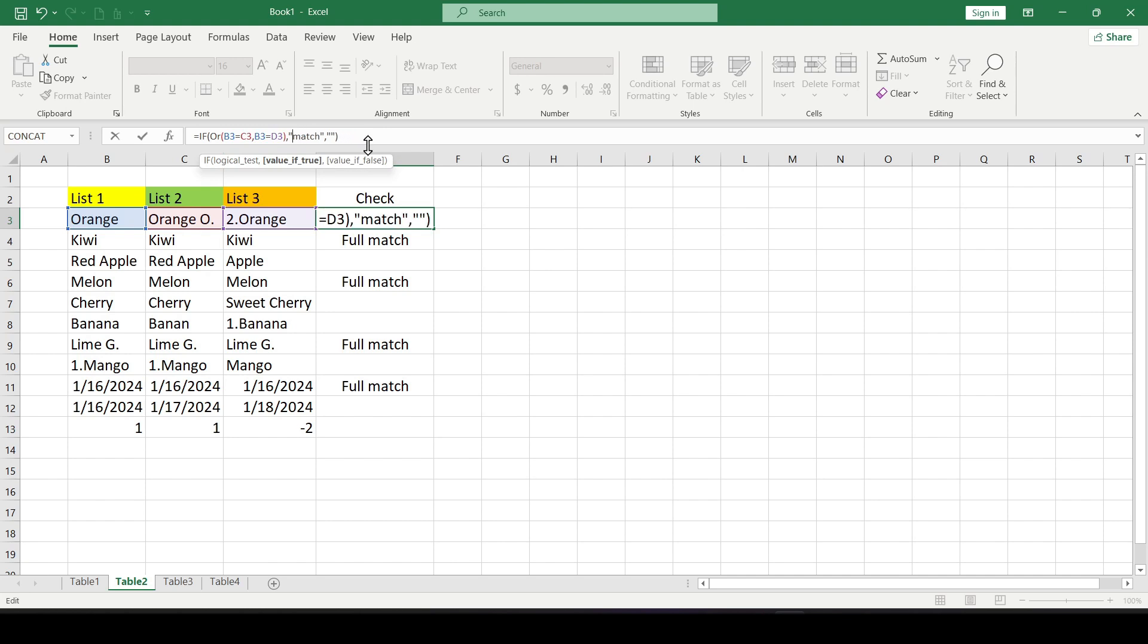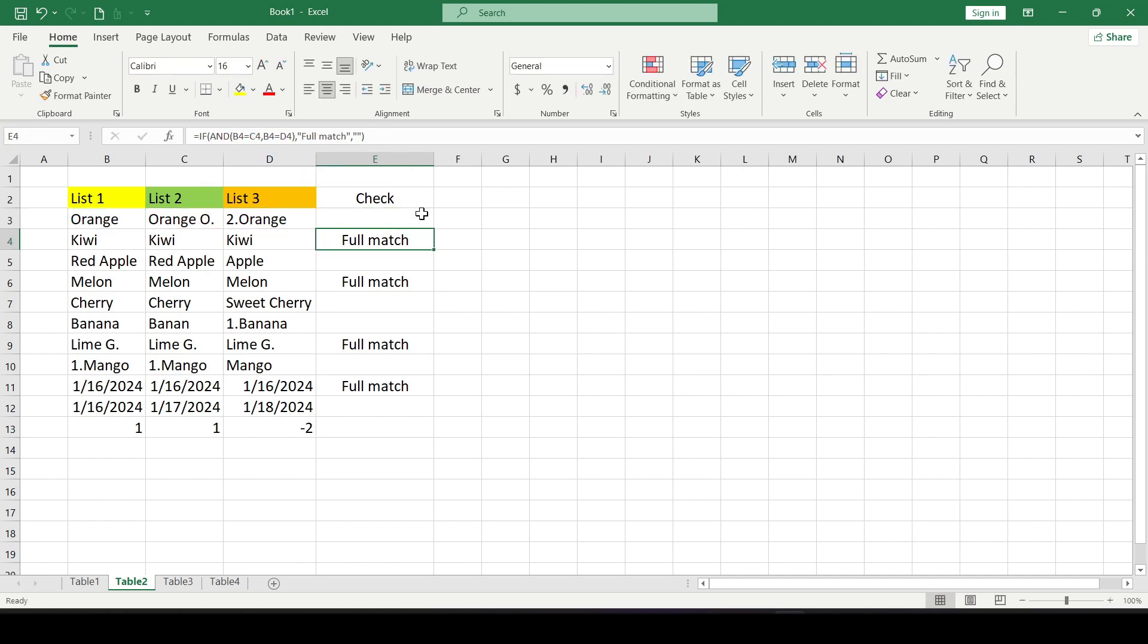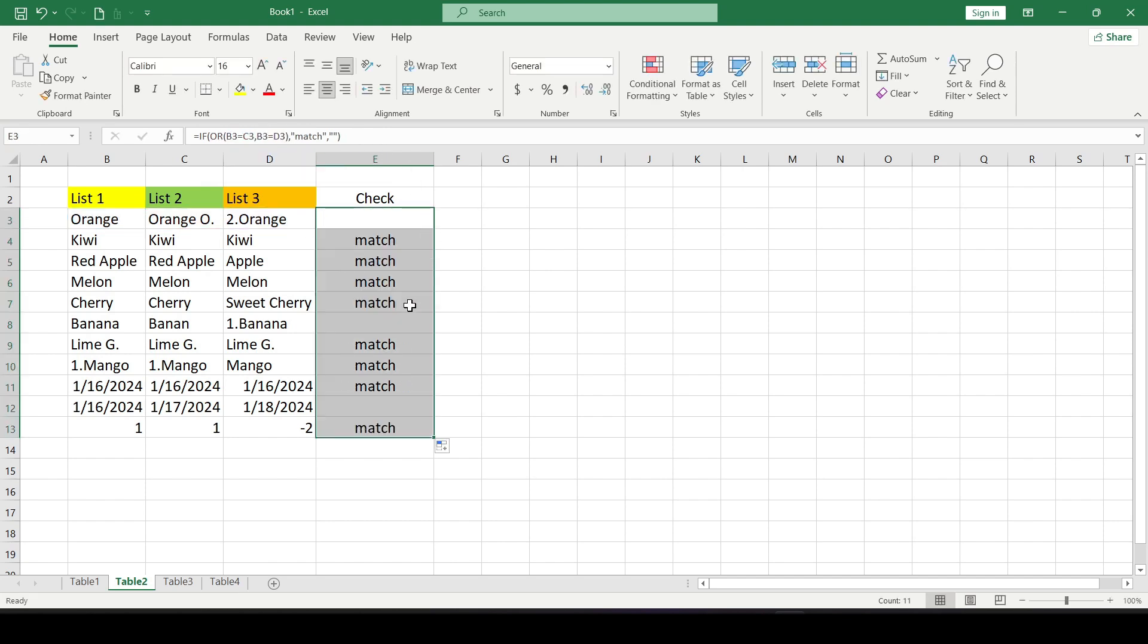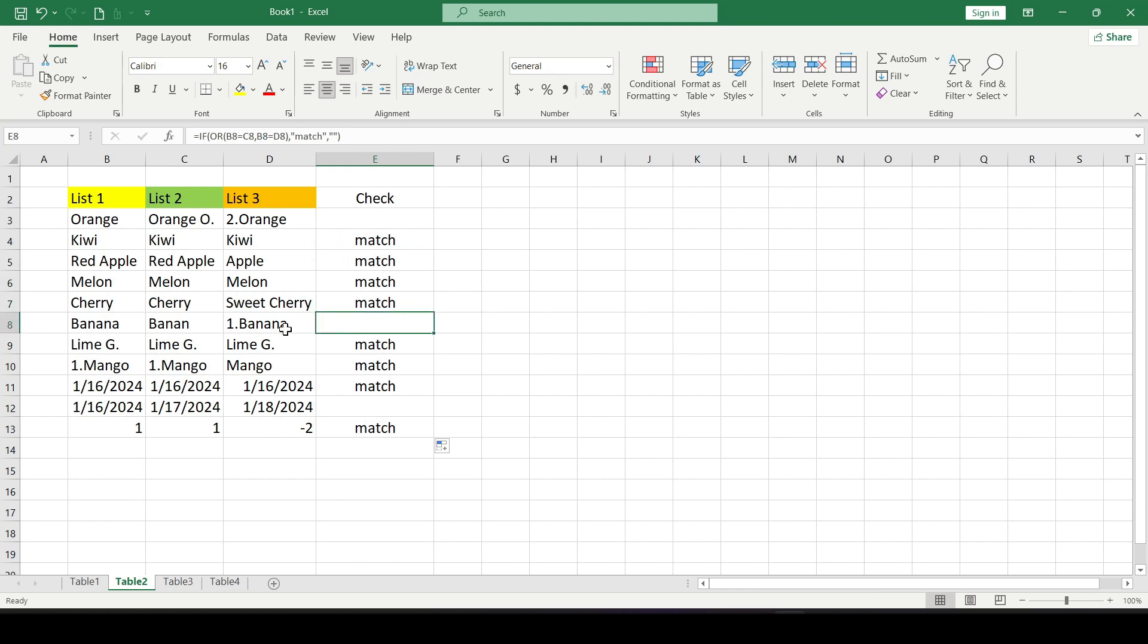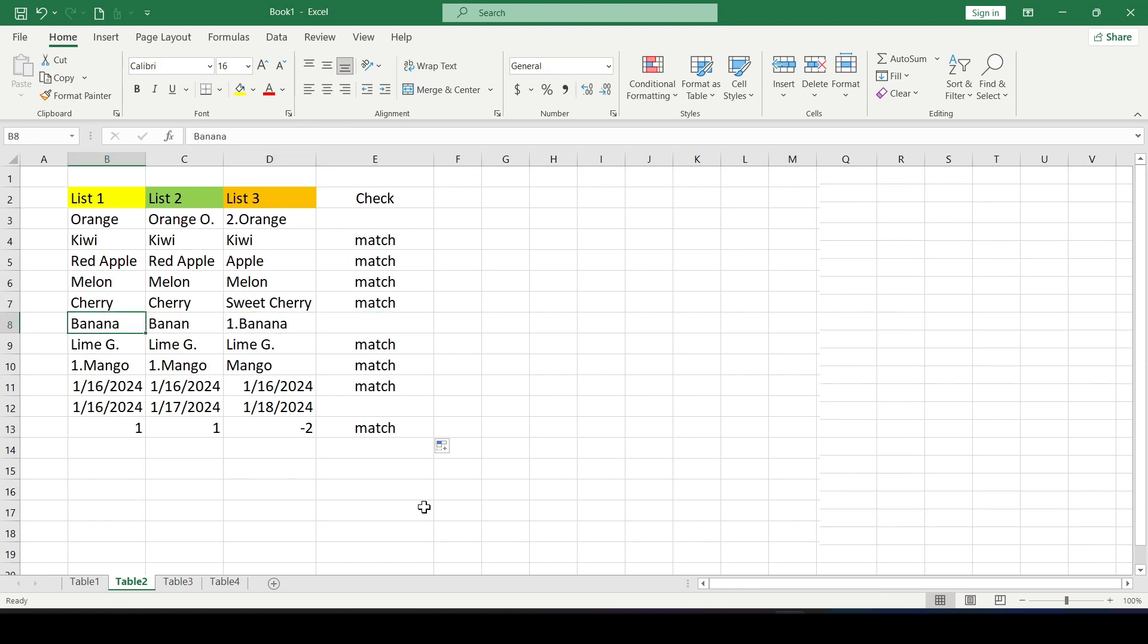And we will get a match result if at least one of the conditions is equal. The first or the second. Otherwise we get an empty cell.